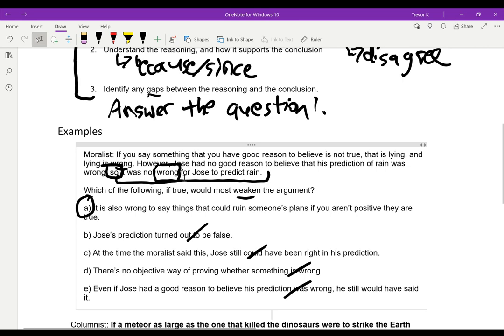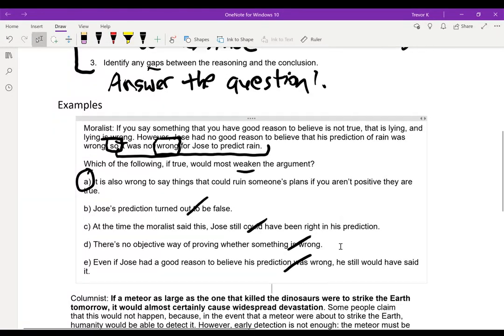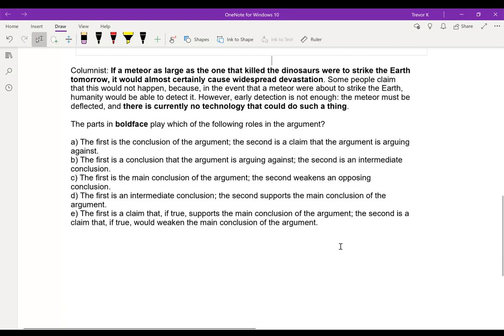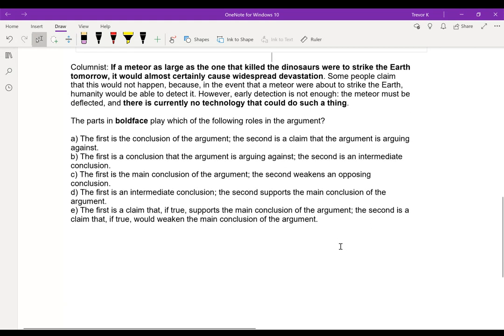We identified our conclusion, identified the reasoning, found a gap between the reasoning and the conclusion, and then picked an answer choice that pointed out that gap. Now we're going to do something a little different — a bold-faced question. Bold-faced questions are literally just asking you to identify the parts of the argument in the same way we've already been doing.